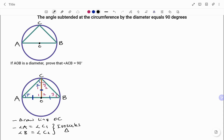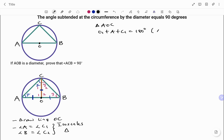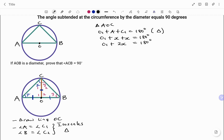Therefore, in triangle AOC: angle O1 plus angle A plus angle C1 equals 180 degrees, the reason being angles in a triangle. Slotting in the values, I have angle O1 plus A, which is x, plus C1, which is also x, equals 180.